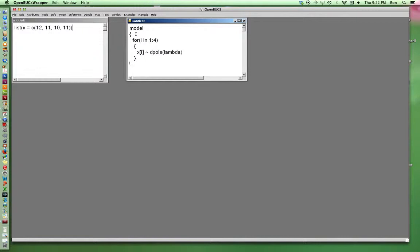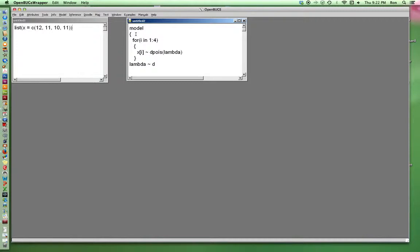Flat prior? Let's do it. We'll live on the wild side. Notice it's not hierarchical. There's only one lambda for all four Poissons. Let's give it a flat distribution. Oh, no. I'm going to deeply regret that. How about exponential? That's a nice positive distribution. I'll make it nice and vague by spreading it out.